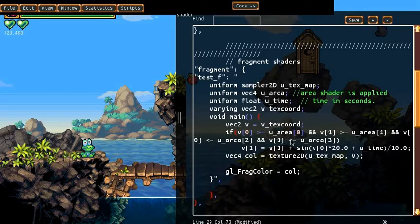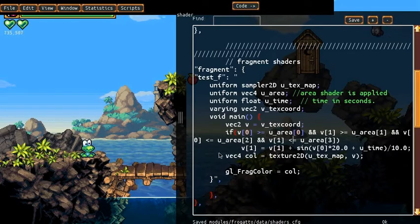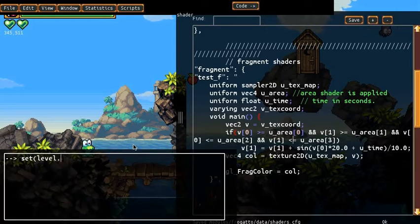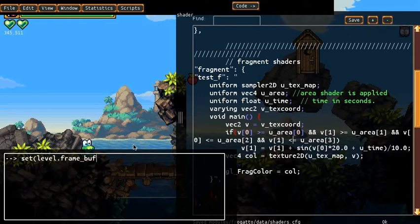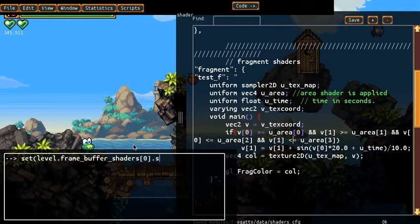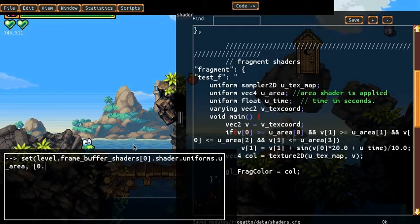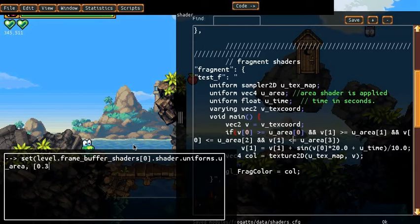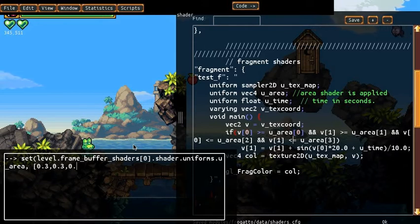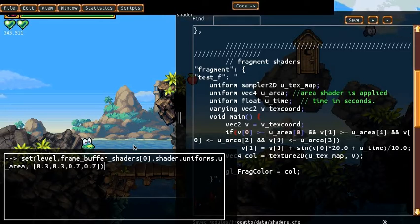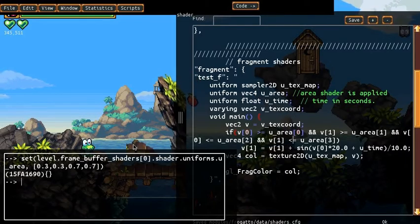So let's go over here and actually just here set the U area, so let's set it to be sort of the central area of the screen, so 0.3, 0.3, 0.7, 0.7. So when we do this, we expect only the middle area of the screen to show the distortion.